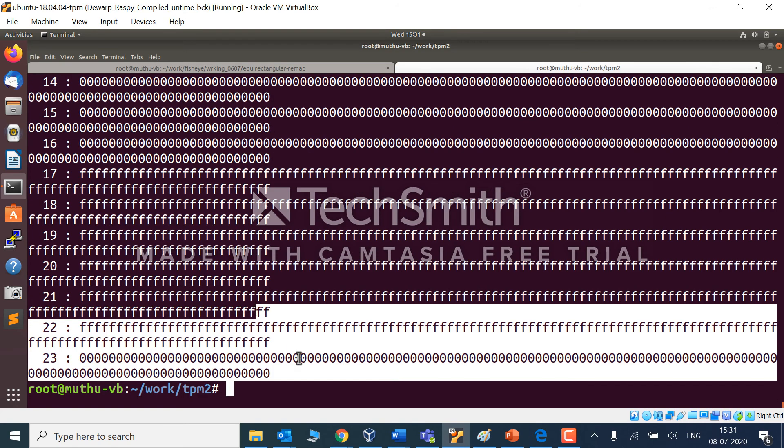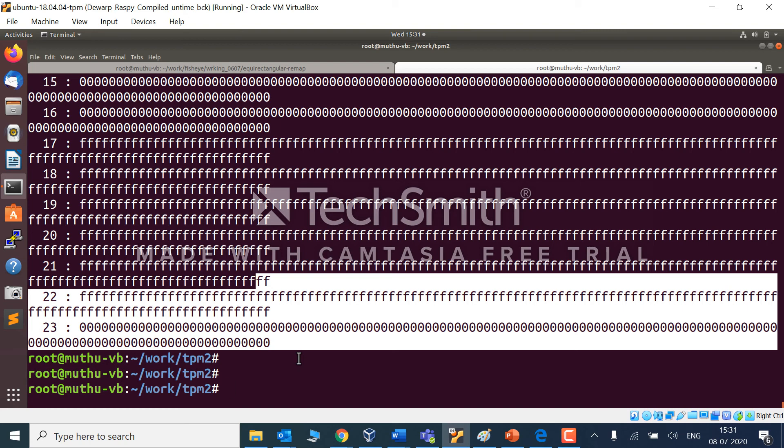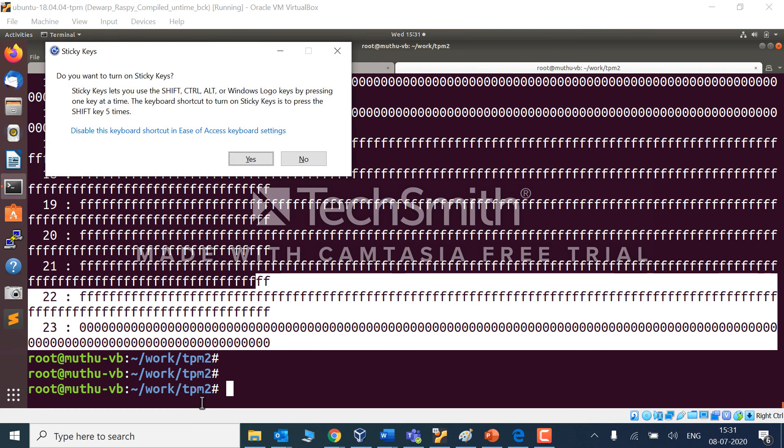I'm going to perform some TPM operations. Okay, thanks for your time. Let's meet in the next video.